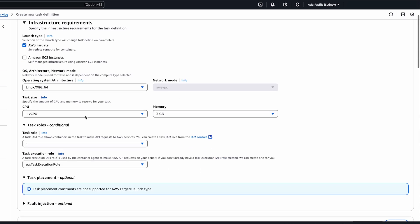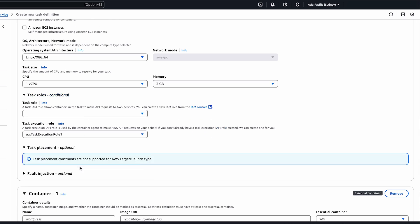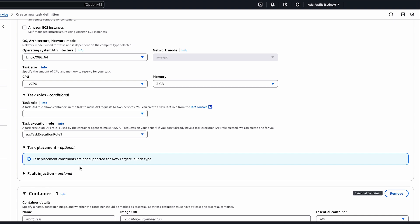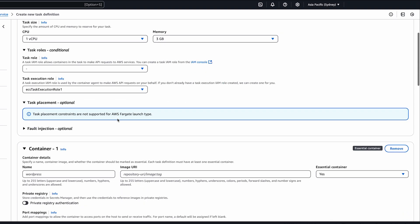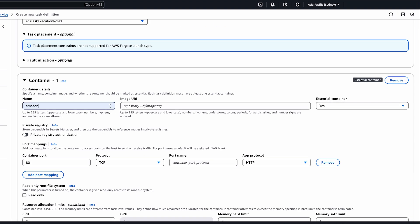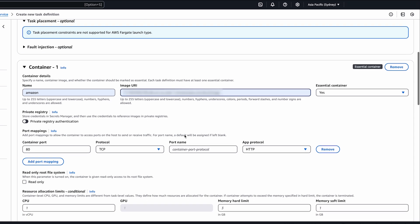Also, specify the ECS task execution role. In the container section, specify the full ECR image URI.